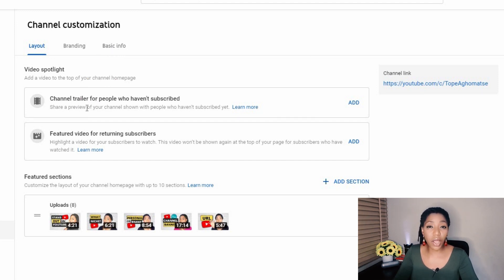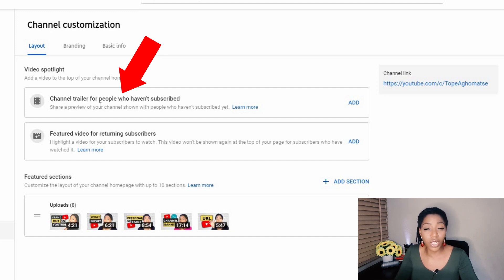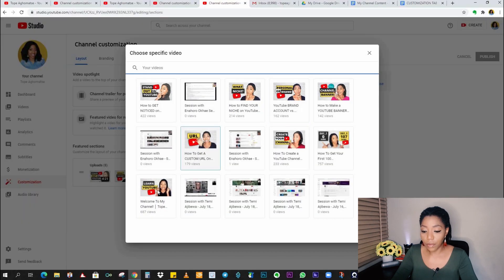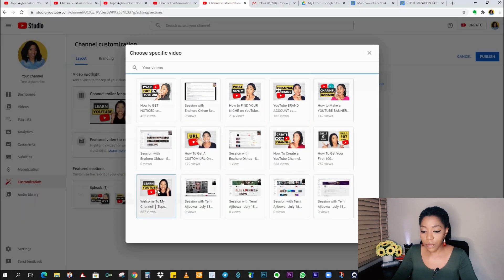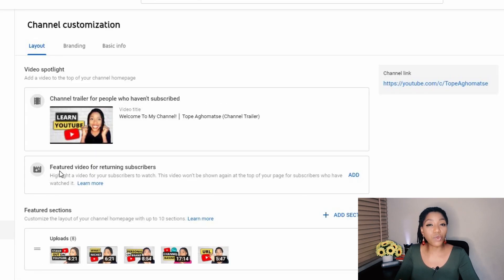So the first thing we are going to be doing here is adding the channel trailer. Now, this is for people who haven't subscribed to your channel. So I am going to be adding my channel trailer right here. There we go.